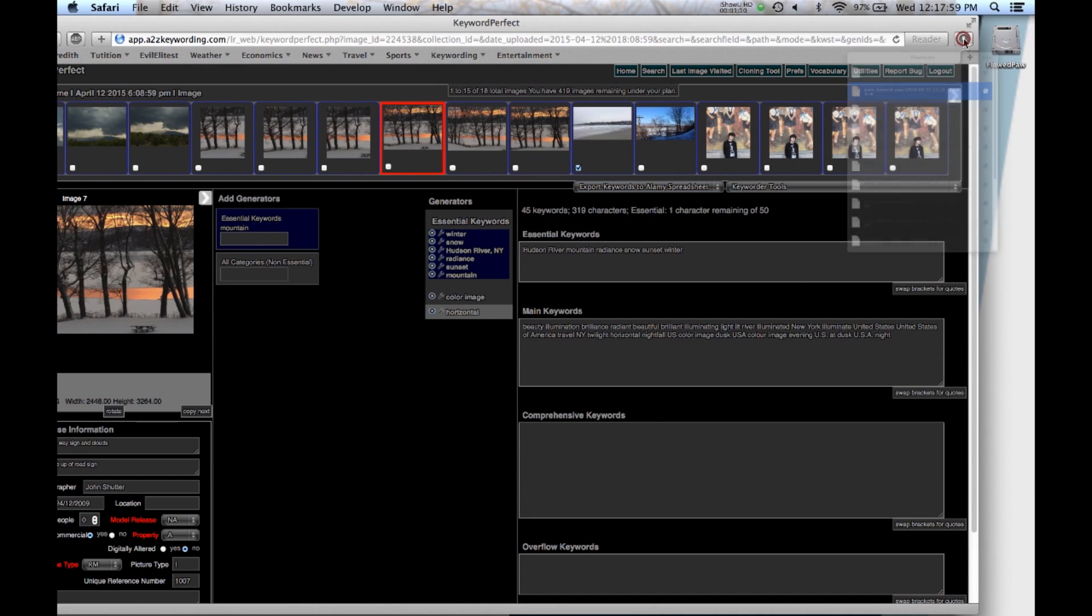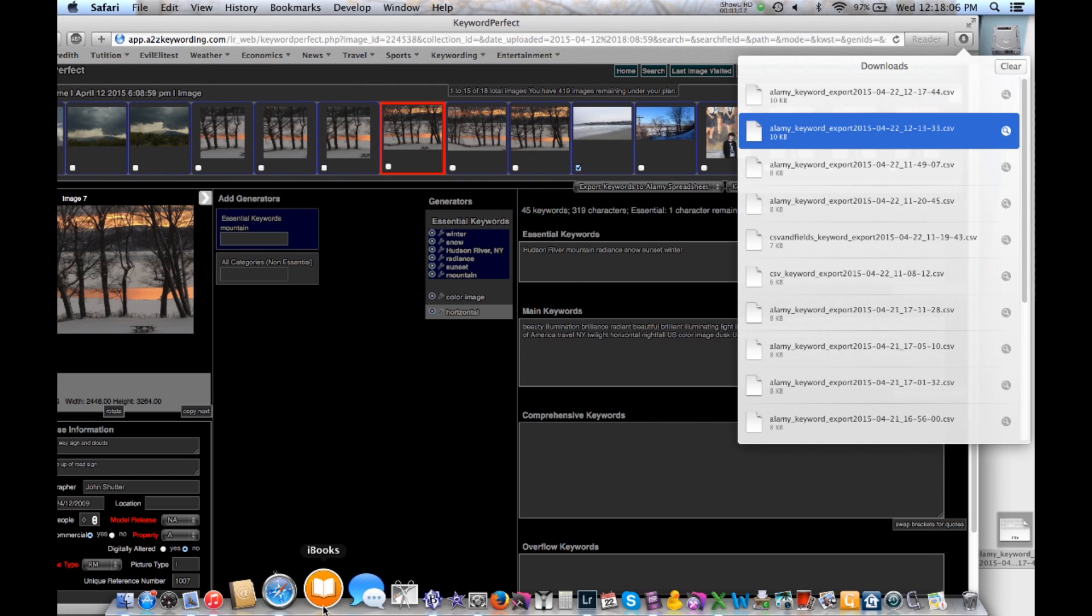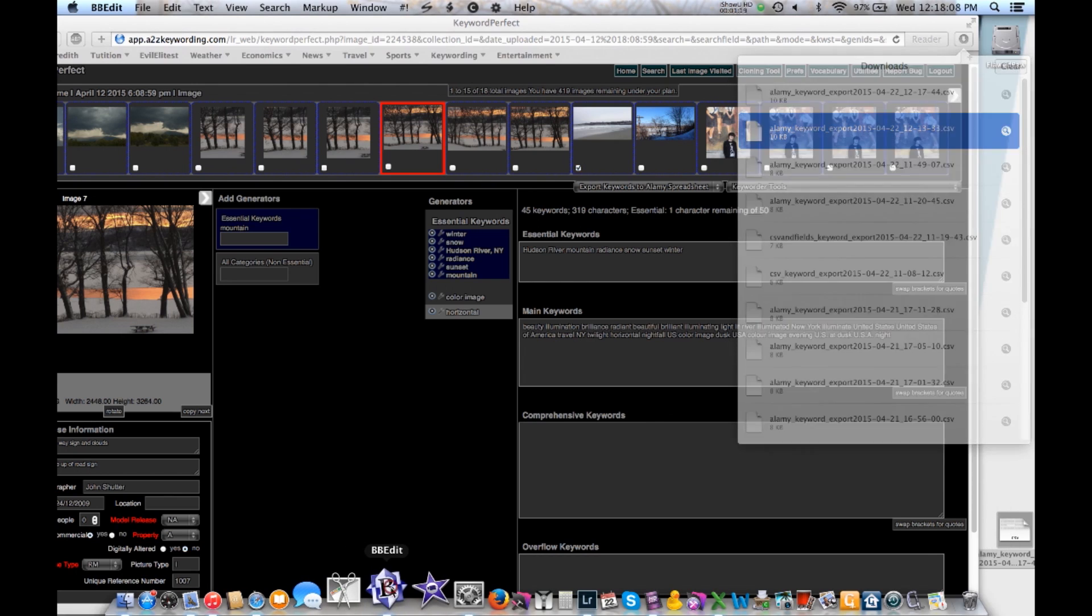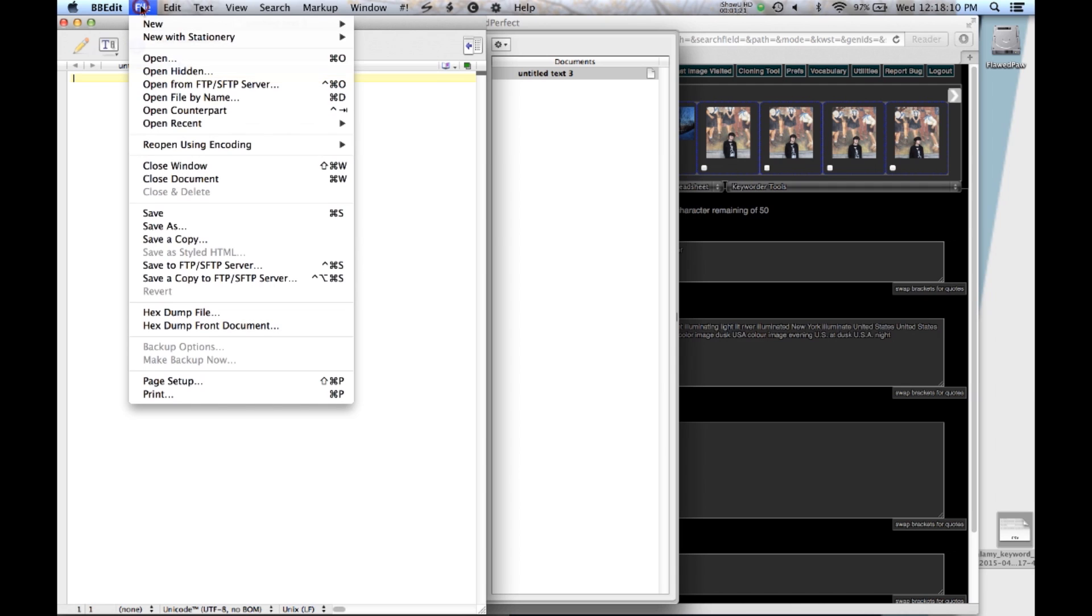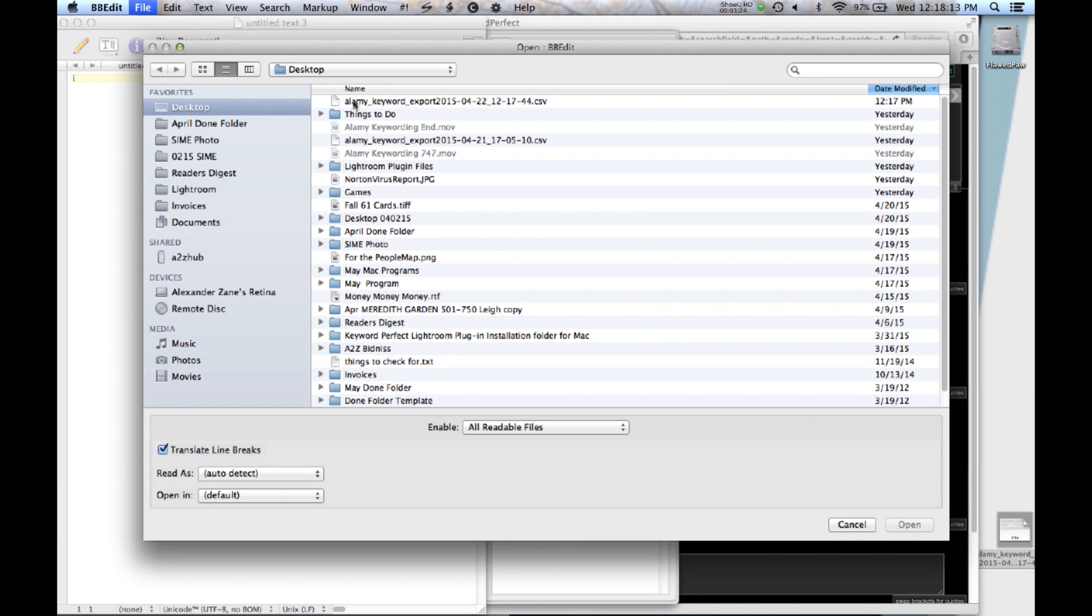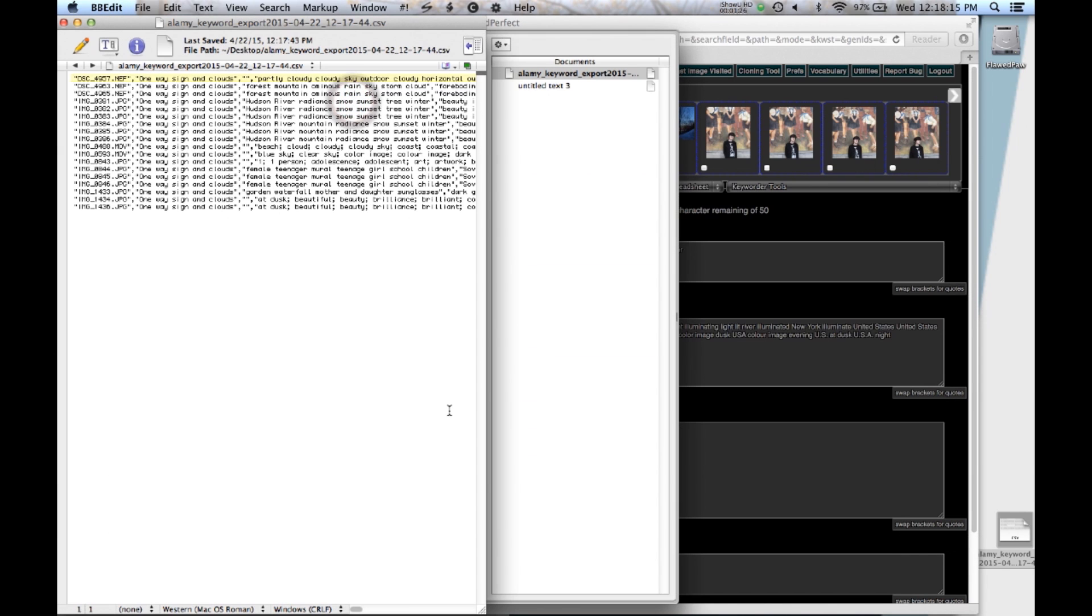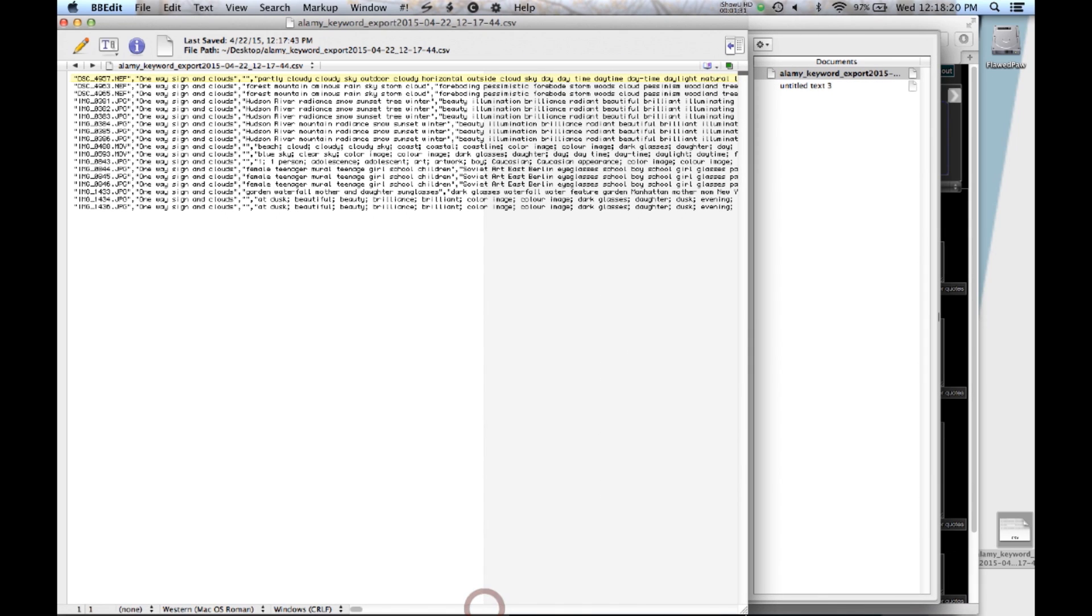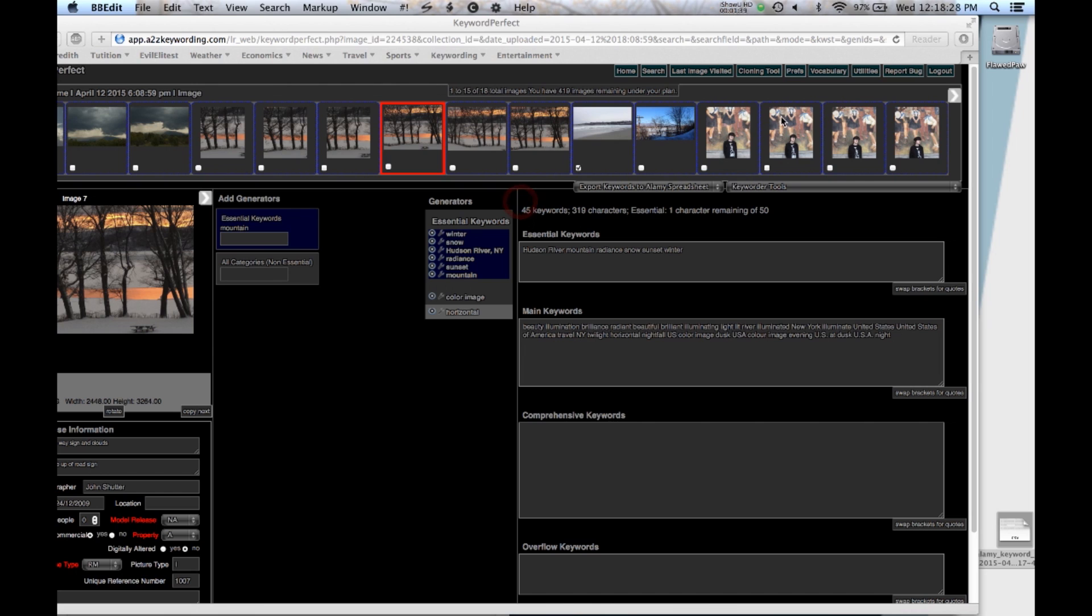So I go into downloads and there it is. I can just drag it down here. And then I can go over and look at it in a text file. And there the fields are, and you can mail this off to your stock agency or whoever needs it. All right.